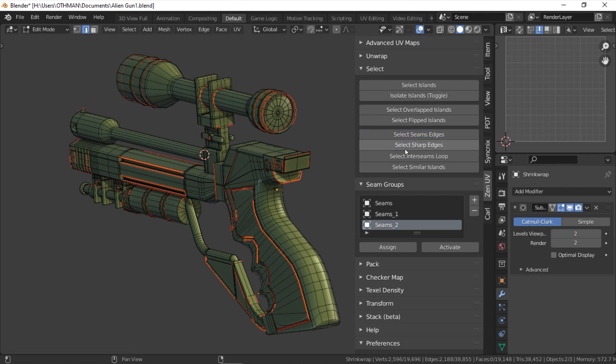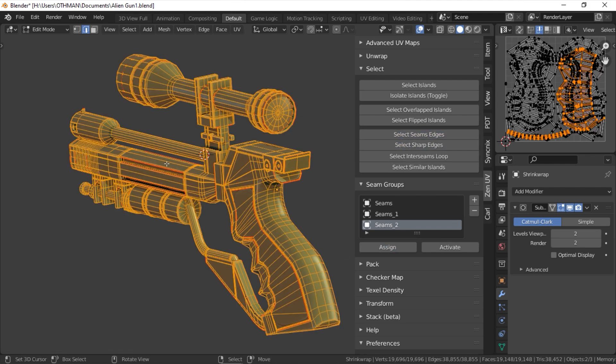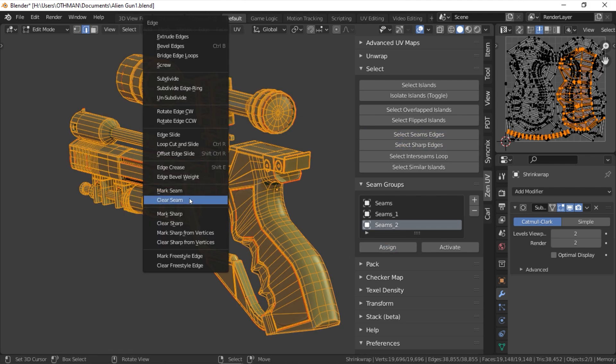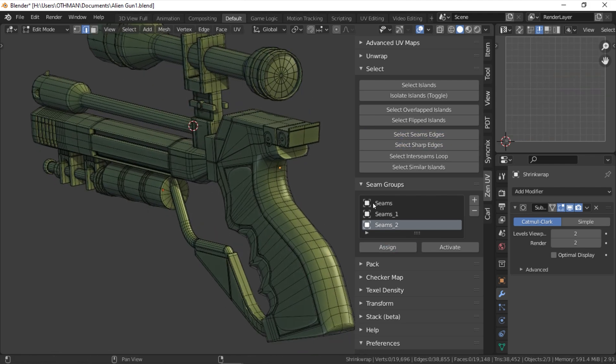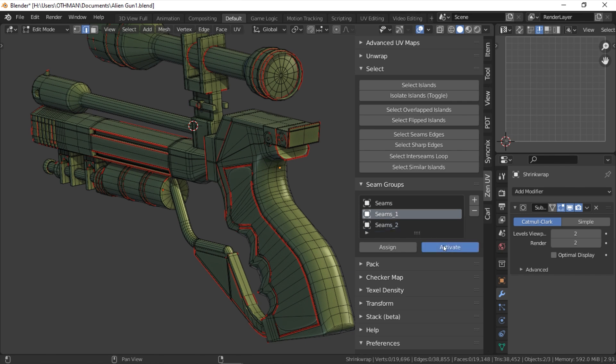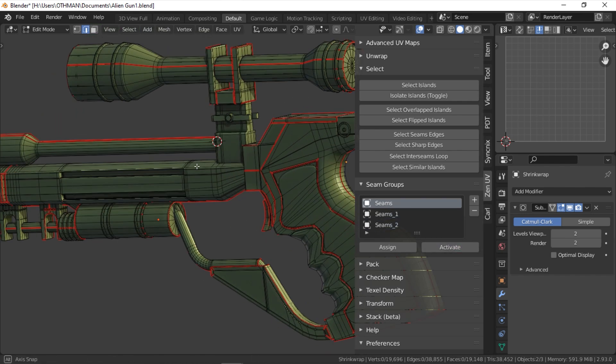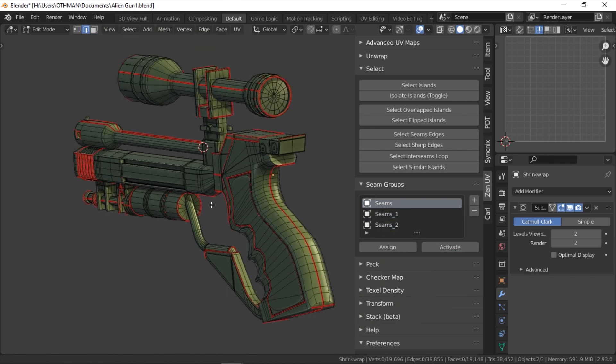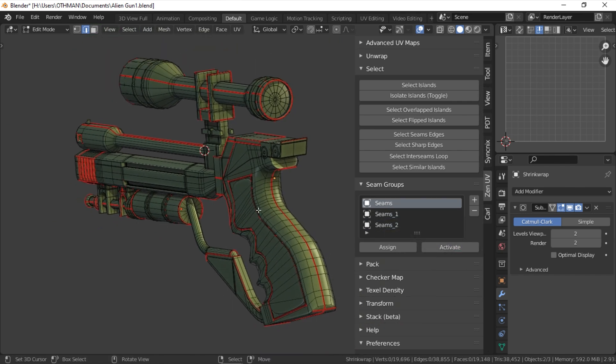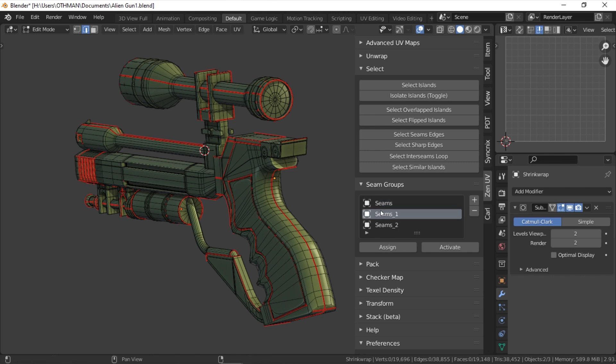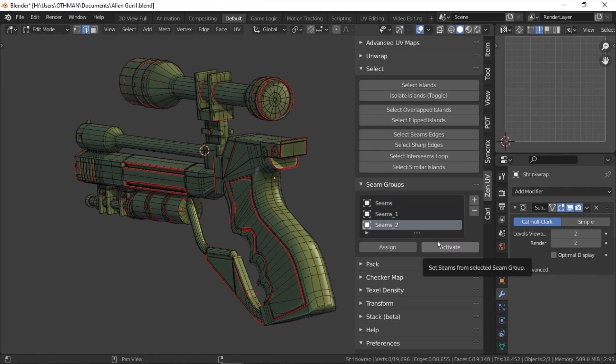But one shortcoming of this tool is that there is no deactivate or clear button. So to deactivate any seam group, you will have to select and clear them manually. This tool could have been much more helpful with a clear button. But hopefully in future updates, there will be one.